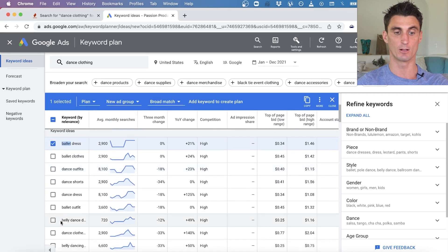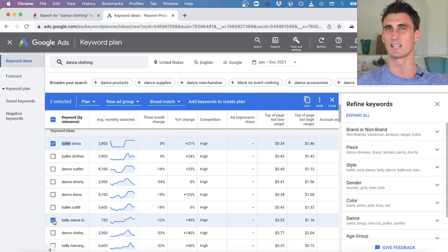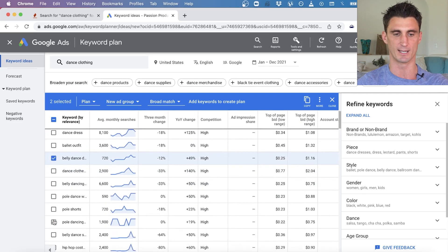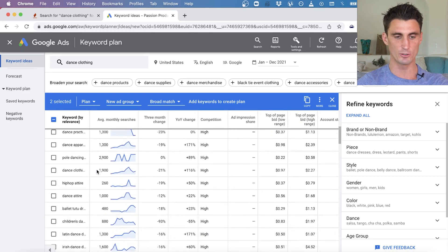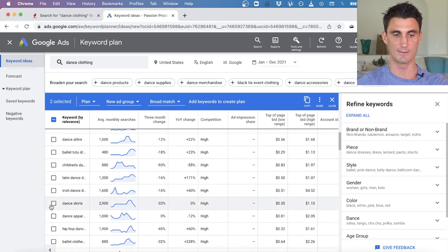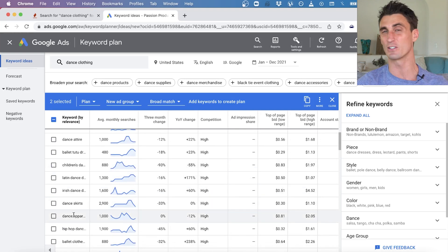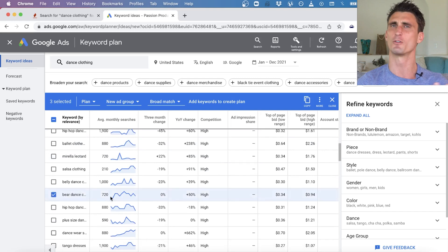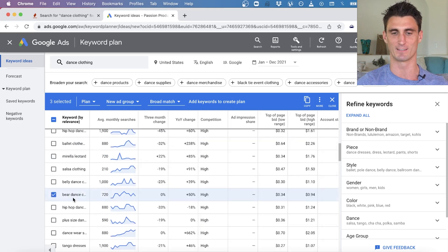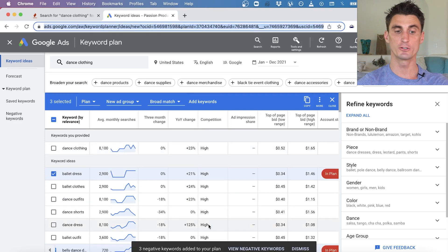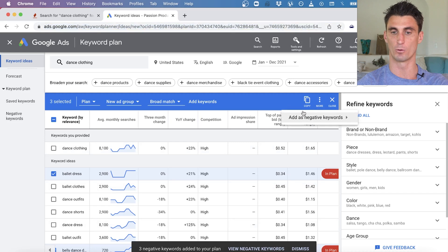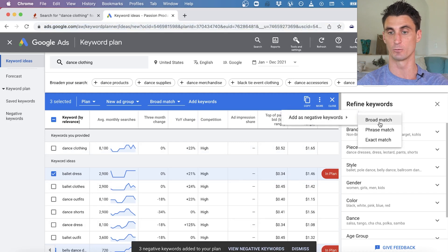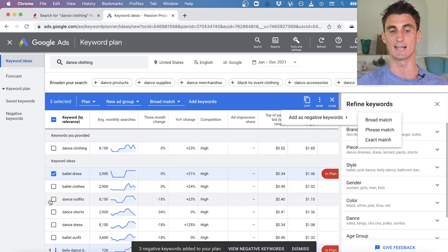We don't sell belly dance clothing either, so that's another negative keyword. I'd continue going down the list clicking everything that has nothing to do with what we actually sell. For example, 'bear dance clothing' — we don't have anything to do with that. Once you've identified negative keywords, you can click 'More' and add them as negative keywords, or copy and paste them.